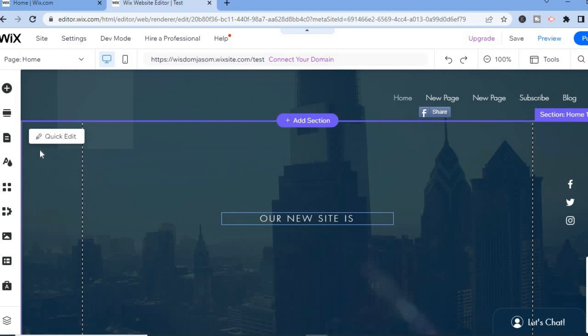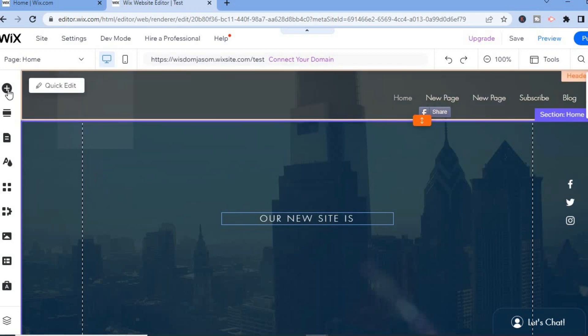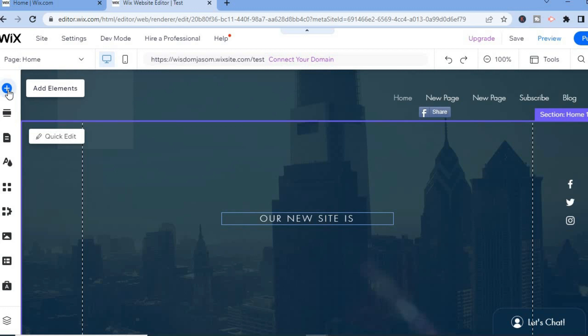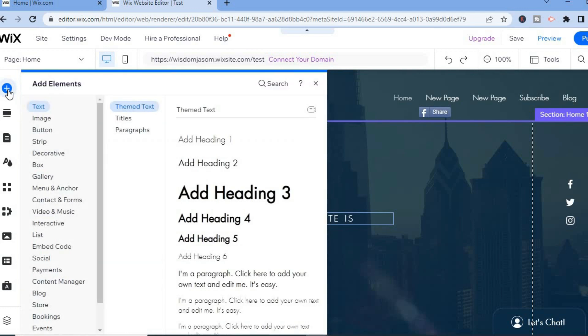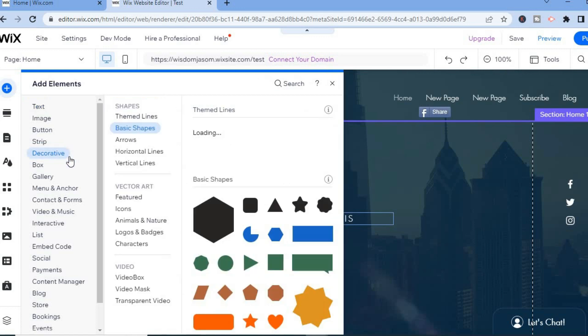From here, simply tap on the plus in the top right hand corner where you see Add Elements, and then hover over Decorative.